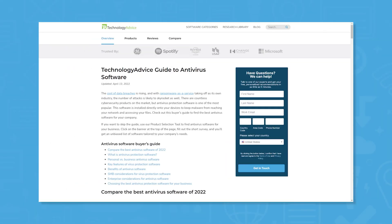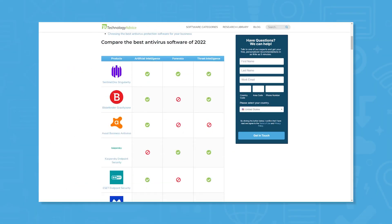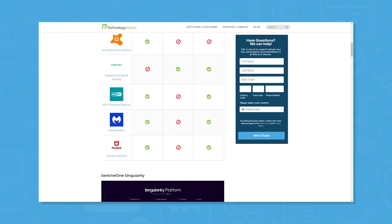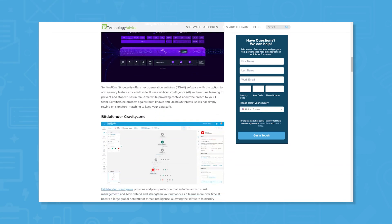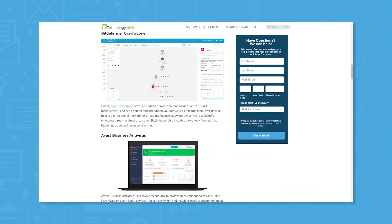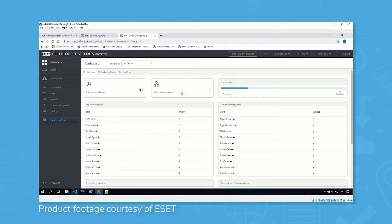But if you're just starting your search, we can help. Visit our website at technologyadvice.com to get a free list of antivirus software recommendations. Click the annotation in the top right corner of your screen to get started.